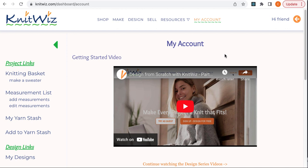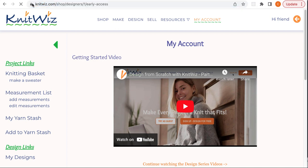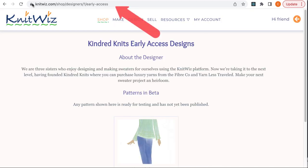Today we're going to go over the flow for creating an early access project. Before a pattern is published, a designer has the option to designate it for early access for either test knitting or a knit-along event. Every designer on KnitWiz has their own early access URL.